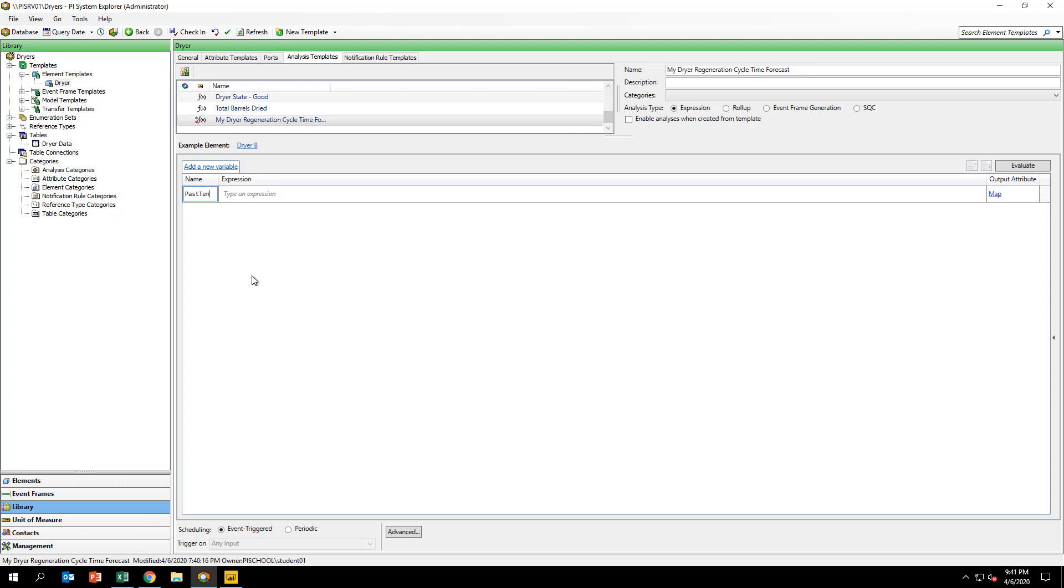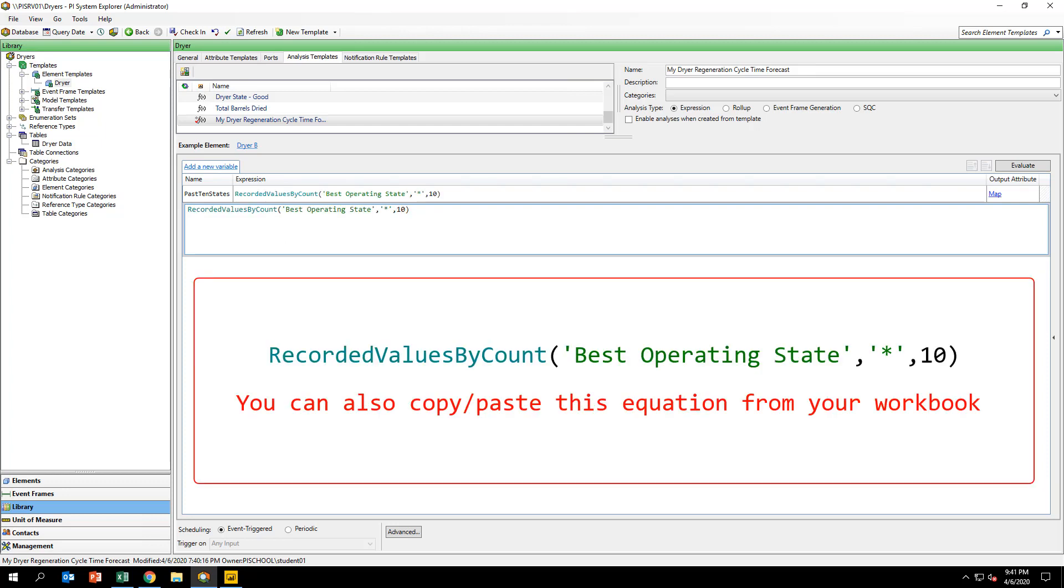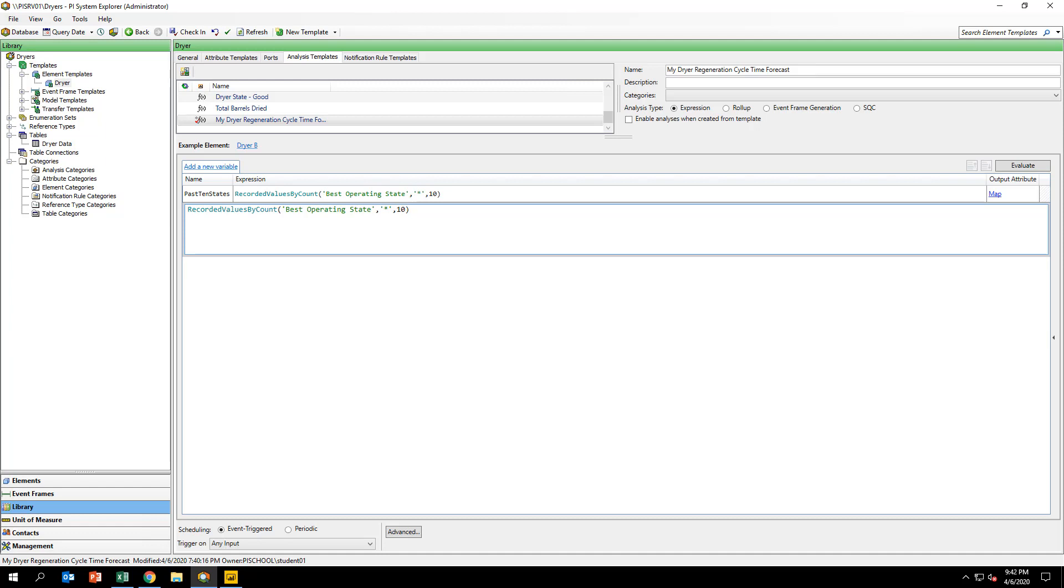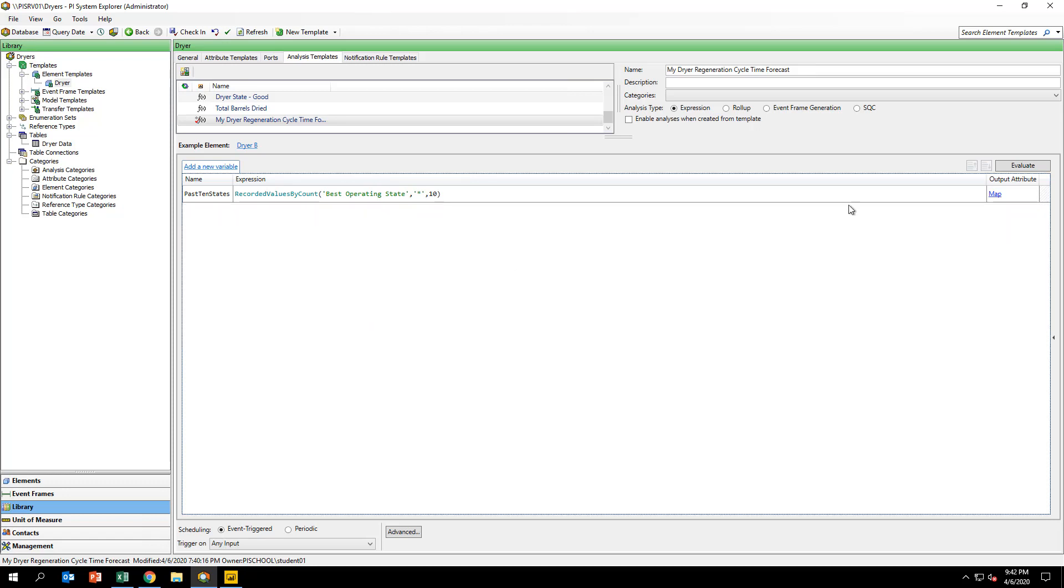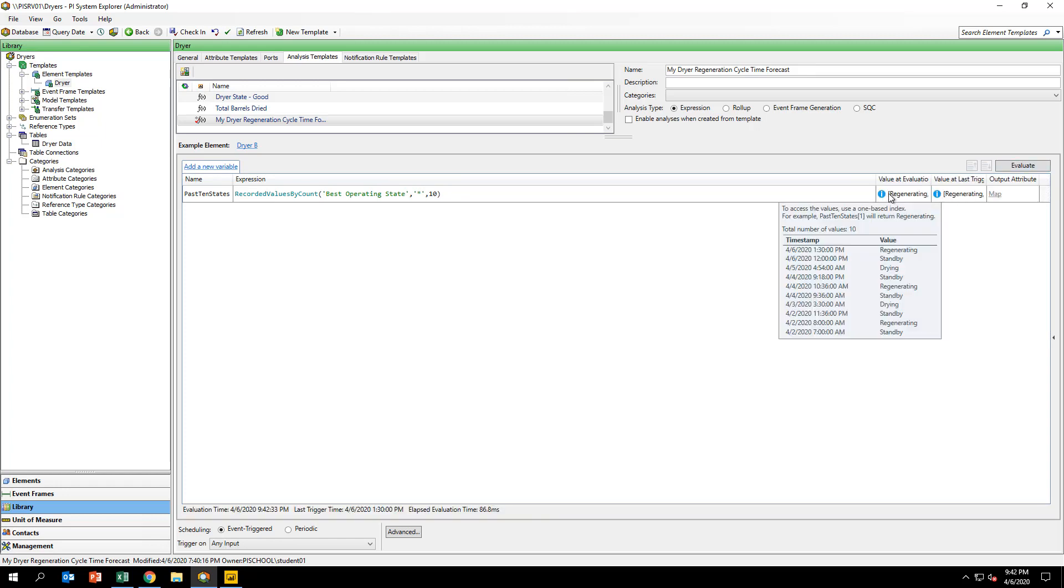Let's use the Recorded Values by Count function to grab the past 10 states of the dryer. Create a variable called Past10States and input the formula you see on your screen. This operation will create an array of 10 values consisting of the past 10 states the dryer has had. To view the output of the operation, click on Evaluate and hover your mouse over the blue information symbol next to the evaluation.